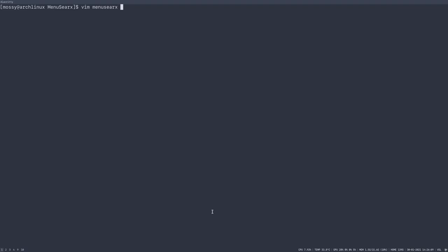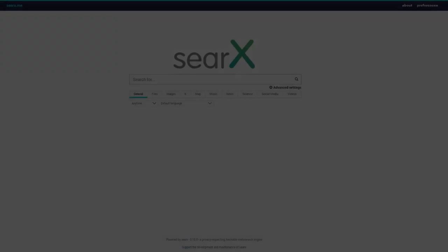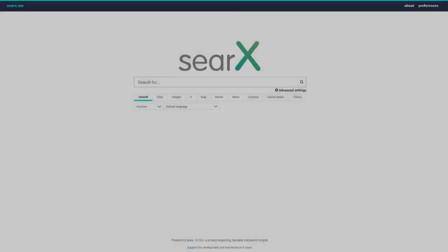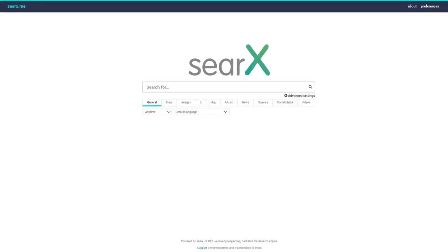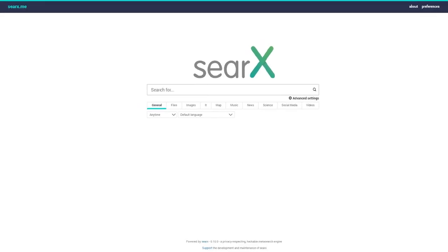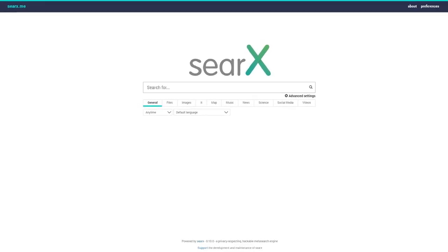Hello everyone, this is a video to show my cool new shell script that I've written. It's a program that allows you to search the web using SearX, which is self-hosted if you want to.